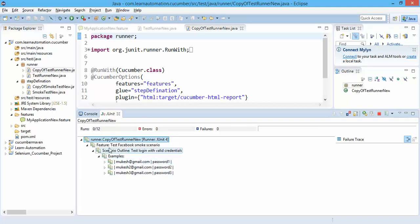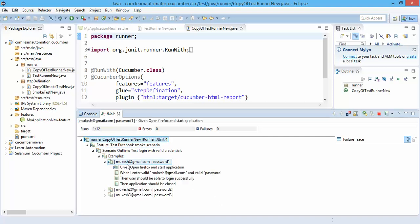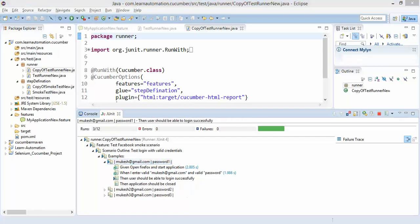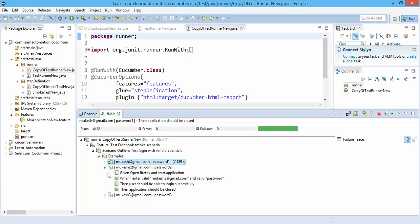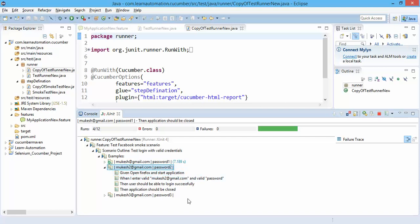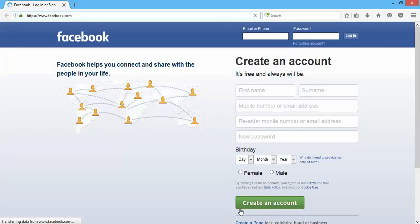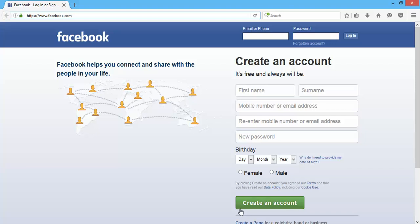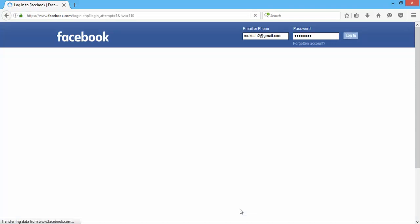Right now you can see it is starting my test. So in first shot it will execute my Cucumber with this set of data, and if you can see it is running in the background. Now second time, so it's already completed second time, it will start with this set of data. So this is second run, Mukesh2 and password2, done, and you will see this will also say passed.